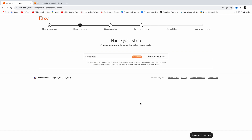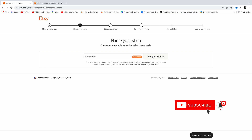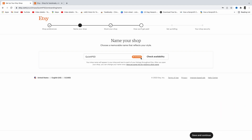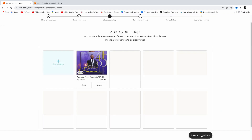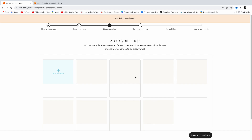Click 'Save and Continue.' On the next page you'll need to come up with your own shop name. Once you have a name, click 'Check Availability' and Etsy will verify it. If no one else has that name, it will say it's available. Then click 'Save and Continue.' The next landing page is 'Stock Your Shop,' where you add your listing.